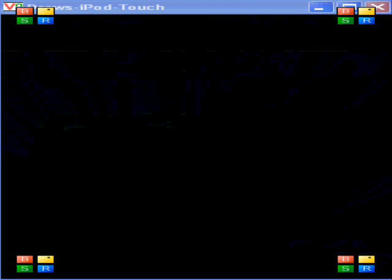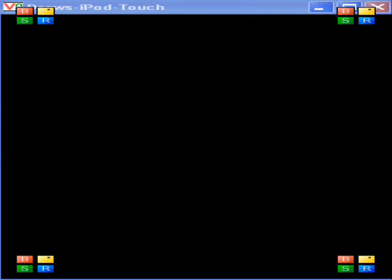Hello everybody, this is iPod jailbreak help. I'm going to be showing you how to download and install apps, or whatever apps you want with it.